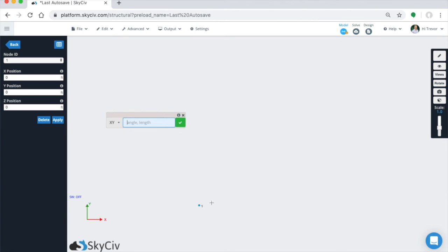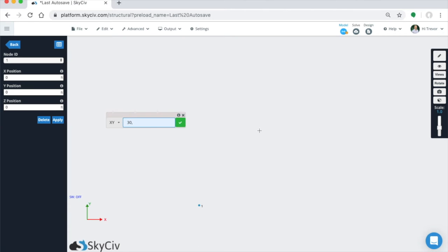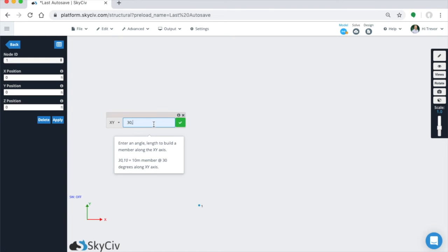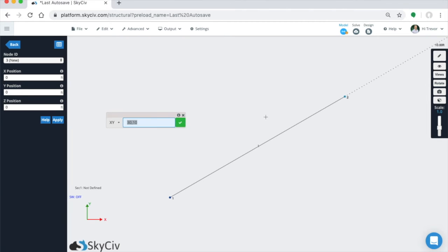So if we want to create a member, instead of putting the superposition of that node, you can simply put in the angle, say 30 degrees, and then the length of that member. So if you don't know the X and Y values, you just know the length of the member and the angle, you can type in 30 degrees and then 10 feet. And you'll see a projection, you can tell that this is about 30 degrees, so we'll hit OK.